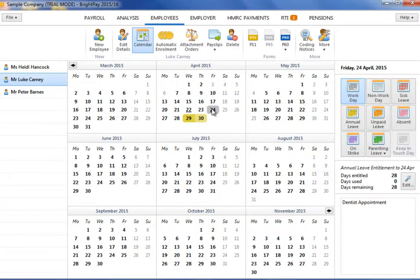To view a note again, simply click on the relevant date to display the narrative on the right.